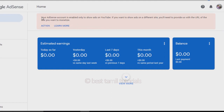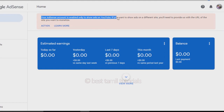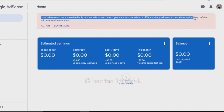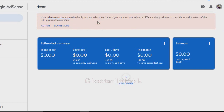This is why you are using this error — it is an error that you use. Your AdSense account is enabled only to show ads on YouTube. If you want to show ads on different sites, you will need to provide the URL of the site you want to monetize.